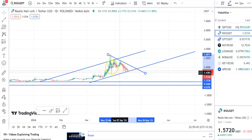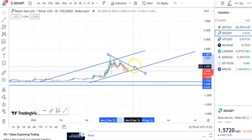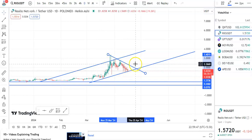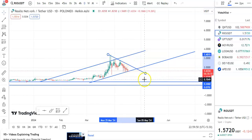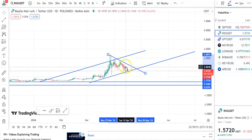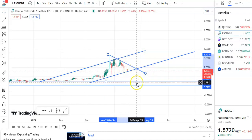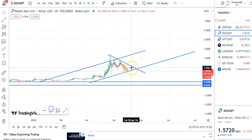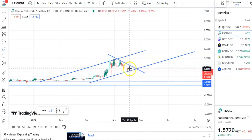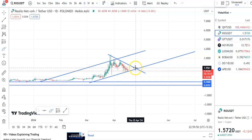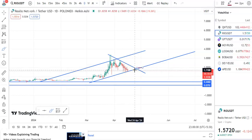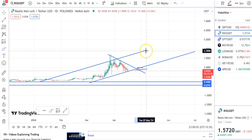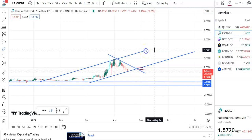On the daily chart, this is the resistance and candles have to give a breakout. Otherwise the fall may continue. In case it gives a breakout here, the entry price will be around 1.95, stop loss will be 1.71, and the target will be around 3.7.